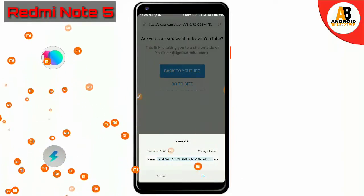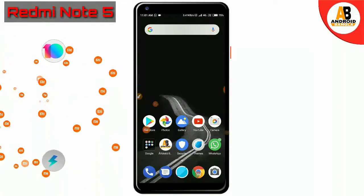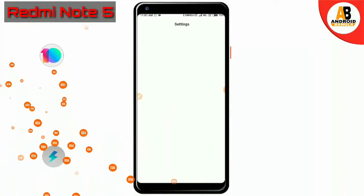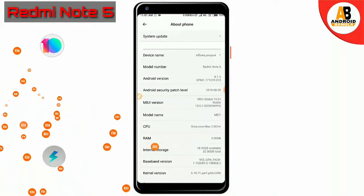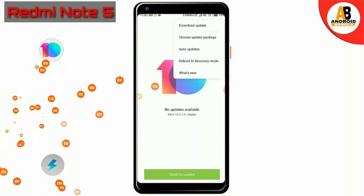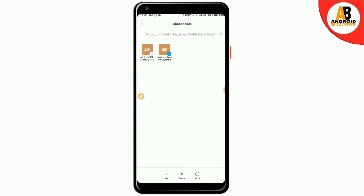If you have downloaded the ZIP file, you can go to the ZIP file. When you click on the ZIP file, you can use it. If you click on this file, you can click on this file and reboot automatically.